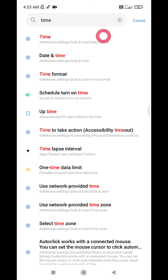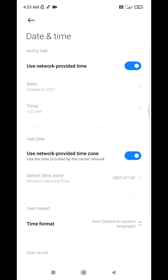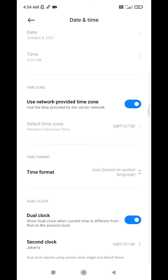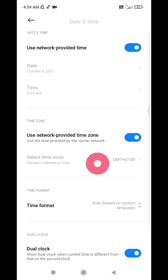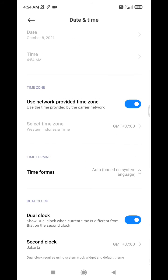And then here you can turn on use network provided time. Time zone also you can set automatically. It's really helpful for you if you do traveling worldwide. When you insert a new SIM card or a new network provider, the time of your phone will be automatically changed depending on your location.